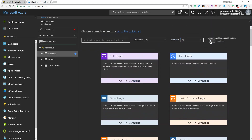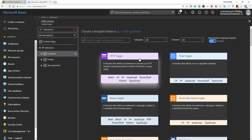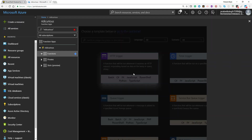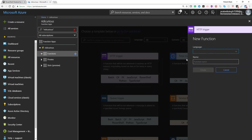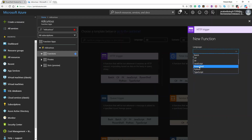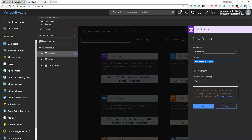For that, you have to enable the experimental language support. Now you can see that PowerShell is available. Click on this HTTP trigger, choose the language, and provide a name for the endpoint — I'll type in 'top reddit'.